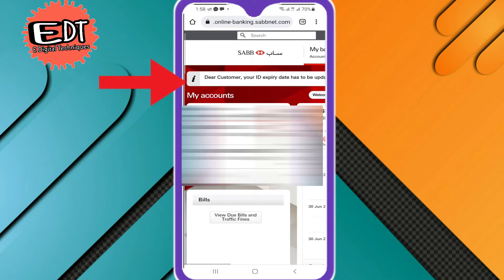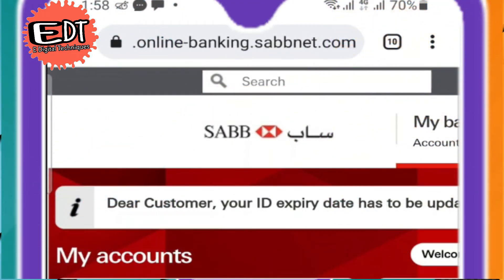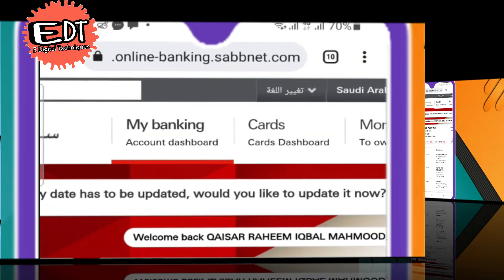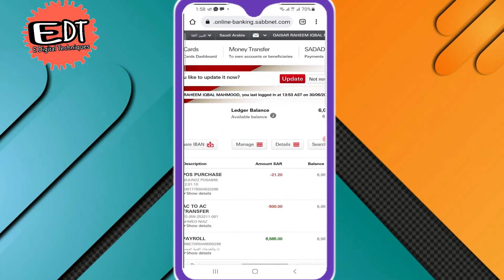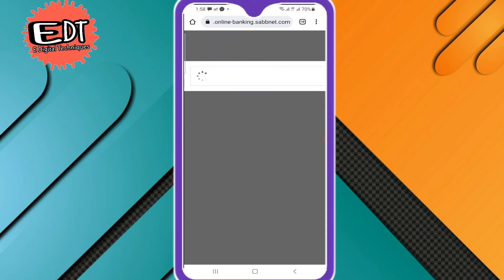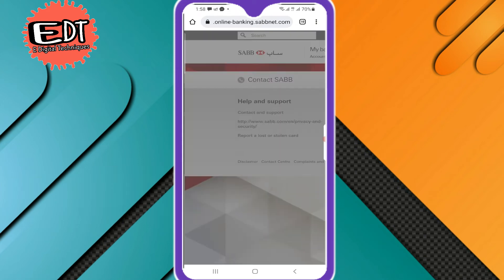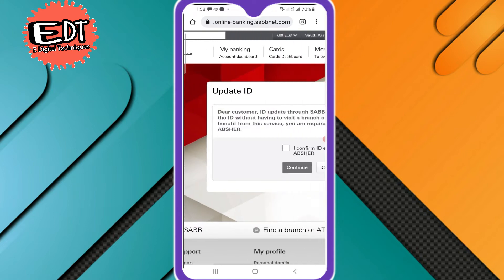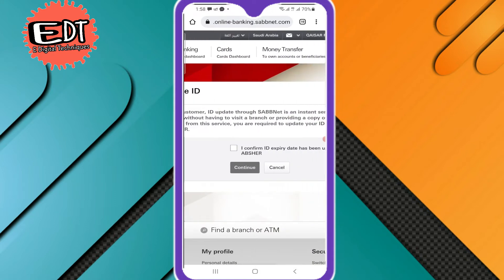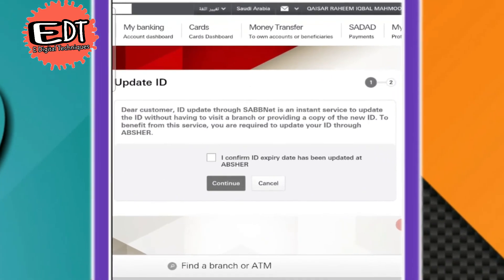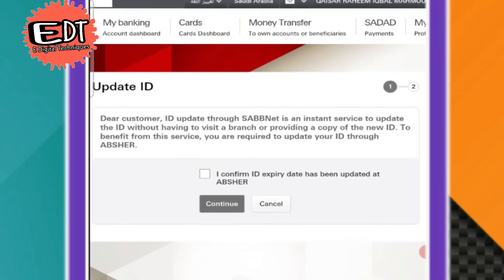When you click Continue, you can read this message at the top: 'Dear customer, your ID expiry date has to be updated. Would you like to update it now?' Just click on Update. You will then see the message: 'Update ID — Dear customer, ID update through SABBnet is an instant service.'